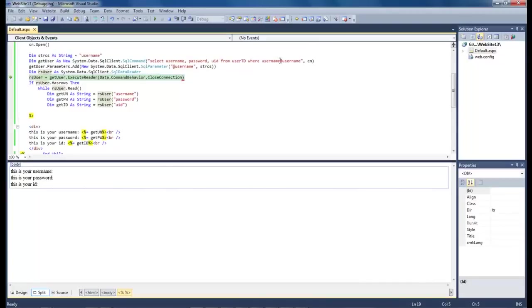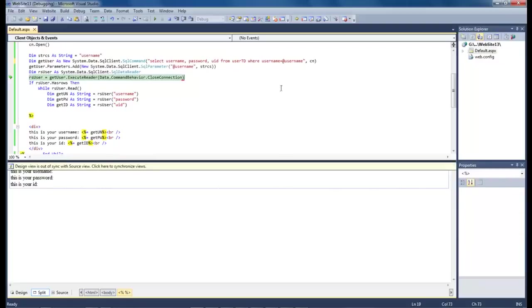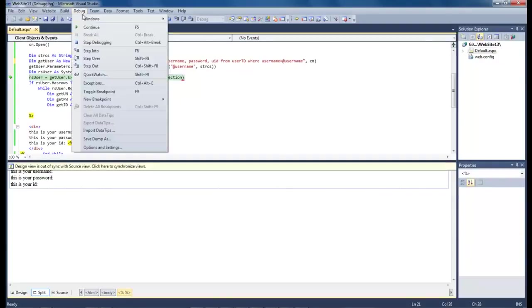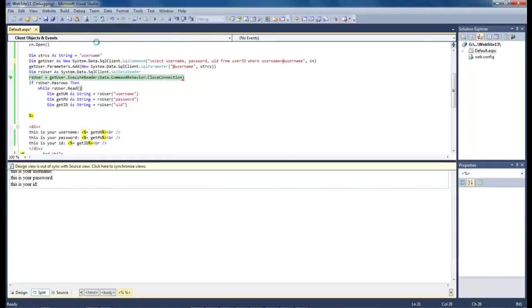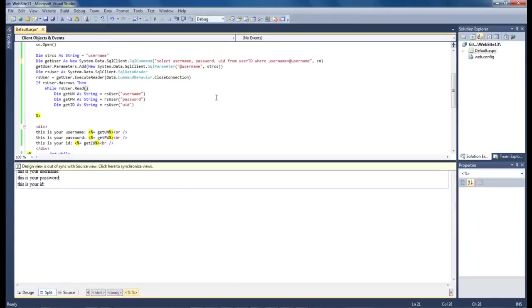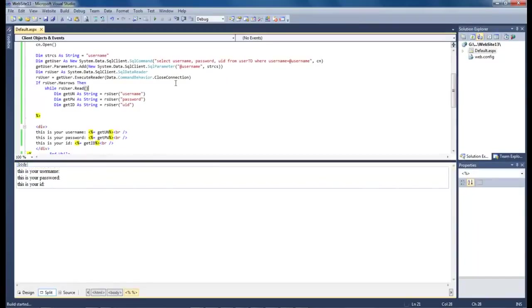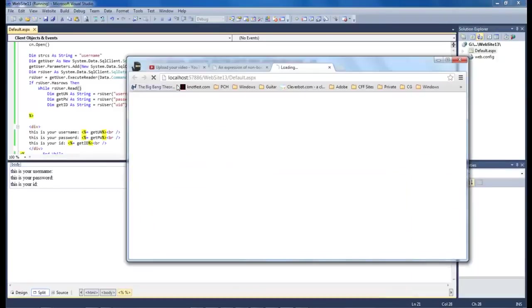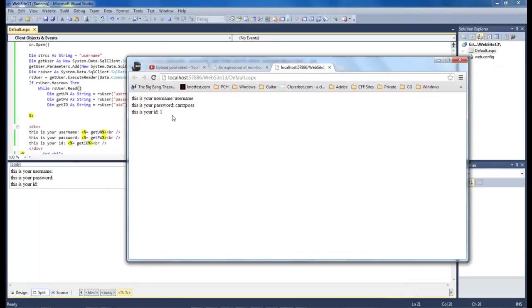Okay I figured it out. Right up here where it says username at username we forgot our equal sign. So running our equal sign let's go ahead and stop our debug. And let's go ahead and debug again hitting the F5 key. And there we go. Username cars POS and one.